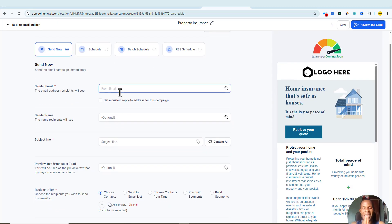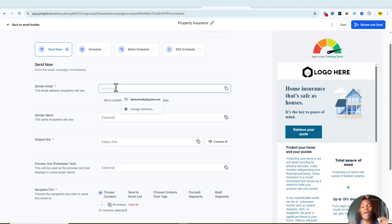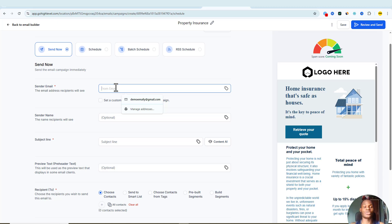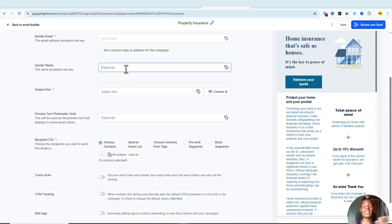This is where I tell people to pay very close attention when using Go High Level, because if you mess up any details here you won't get good results. Make sure you have your sender email set correctly. I always recommend you use your business domain email — instead of a random Gmail address, use your own company domain. This helps you reach the inbox of your recipients more easily, saves stress, and makes you look professional. Your sender name is also optional — it can be your name or your business name.